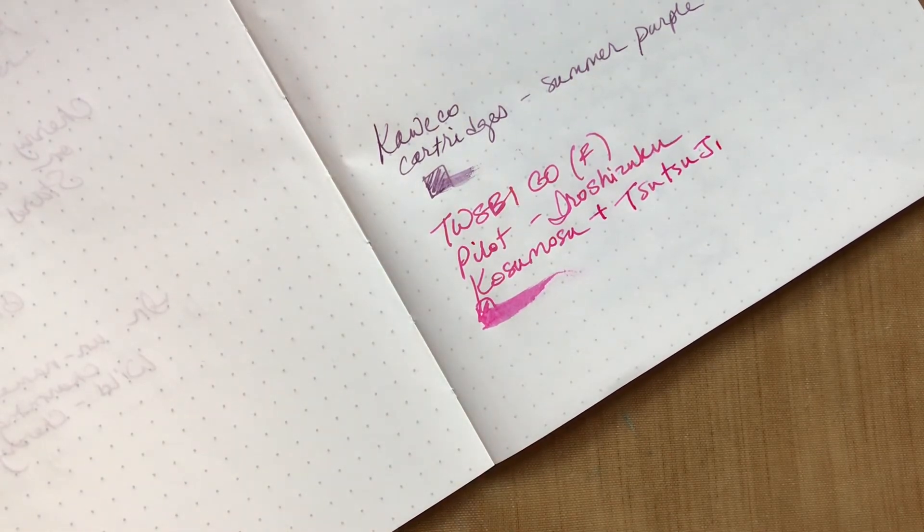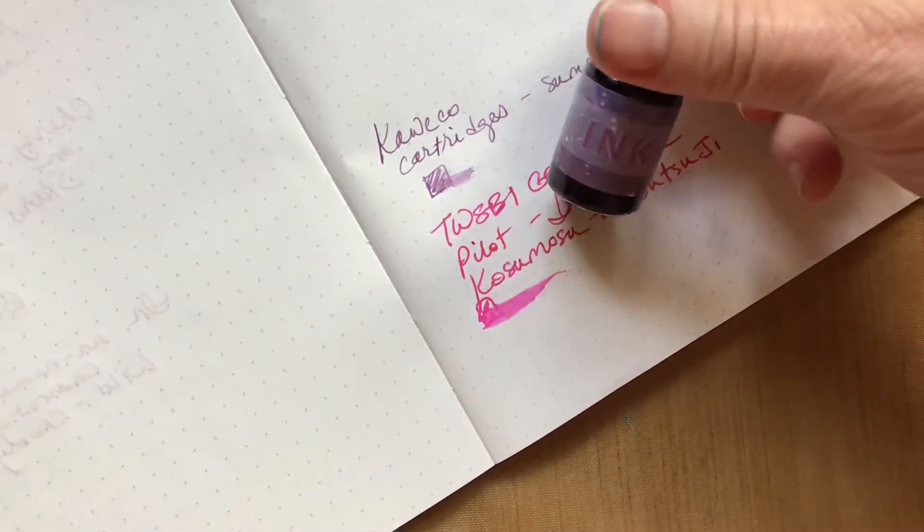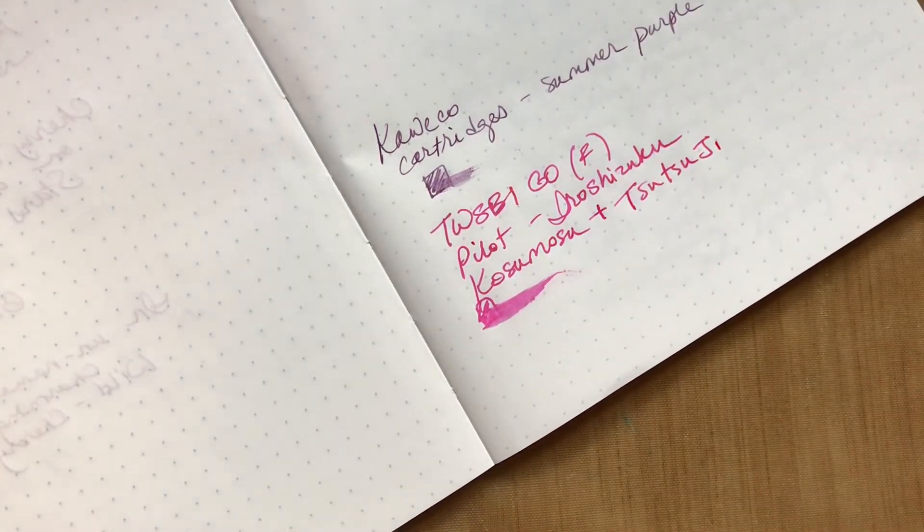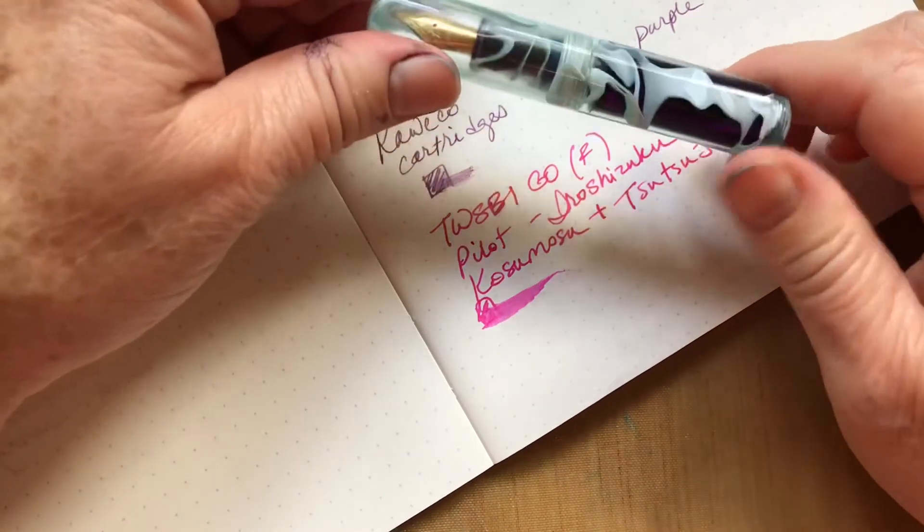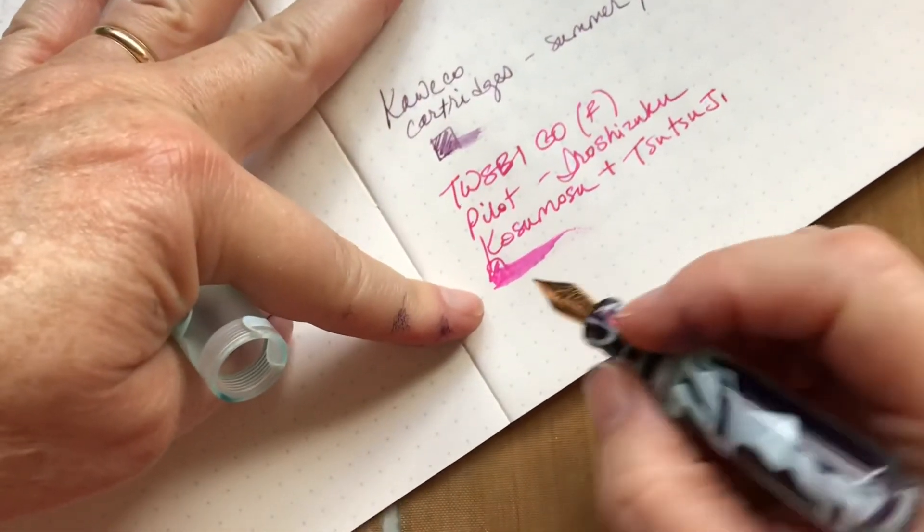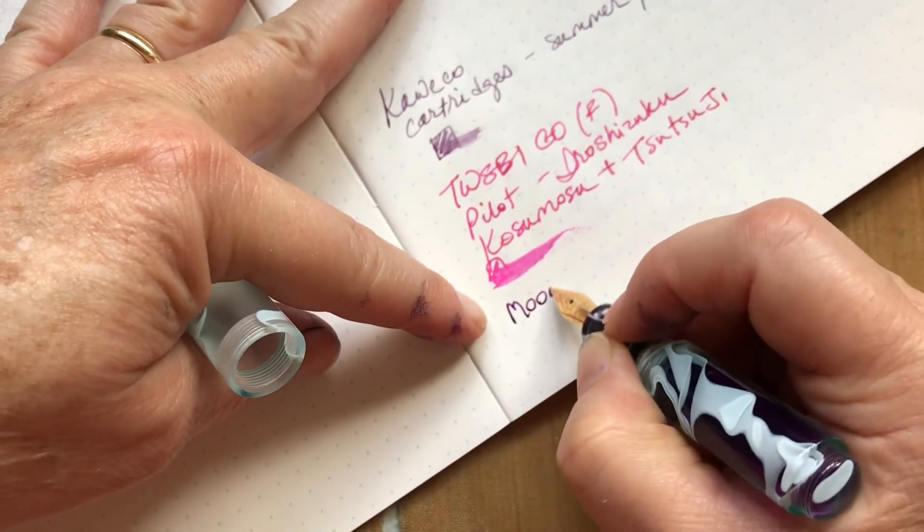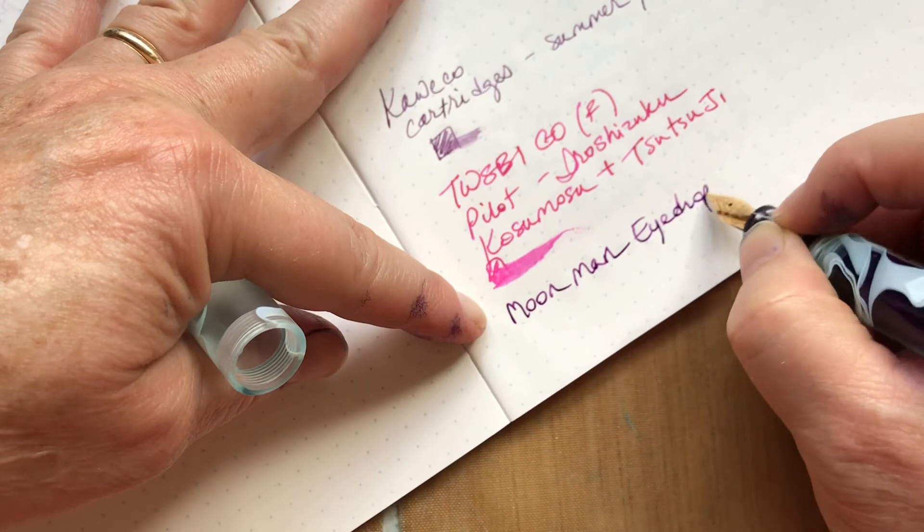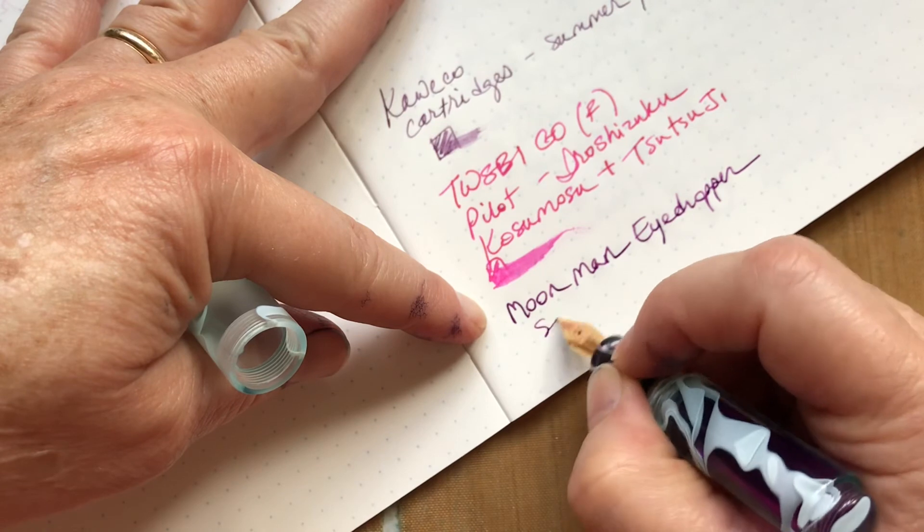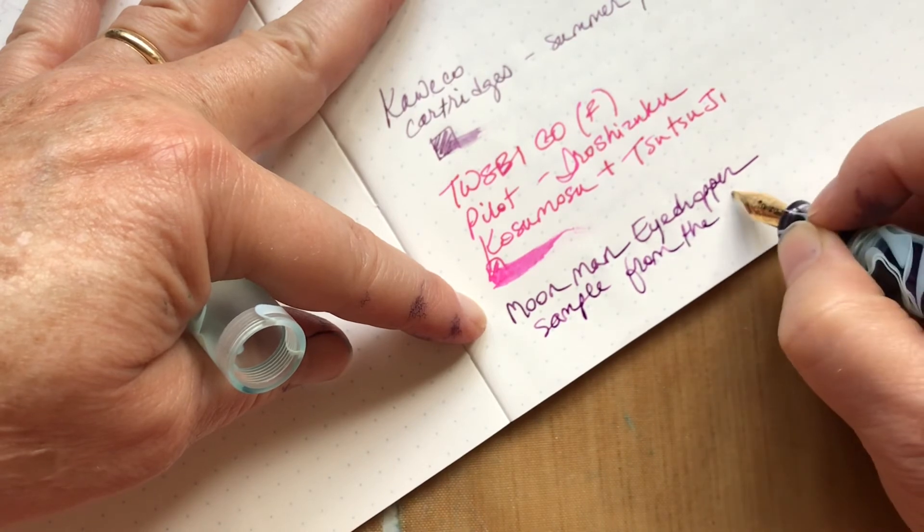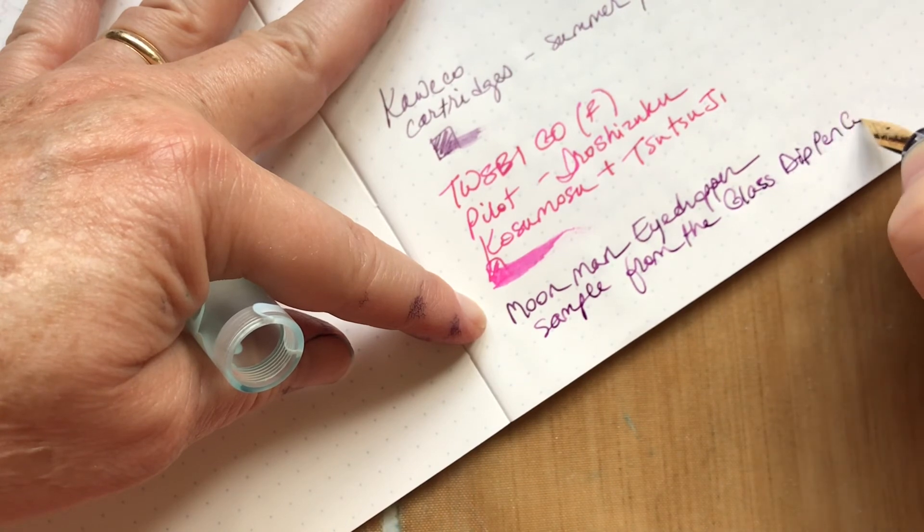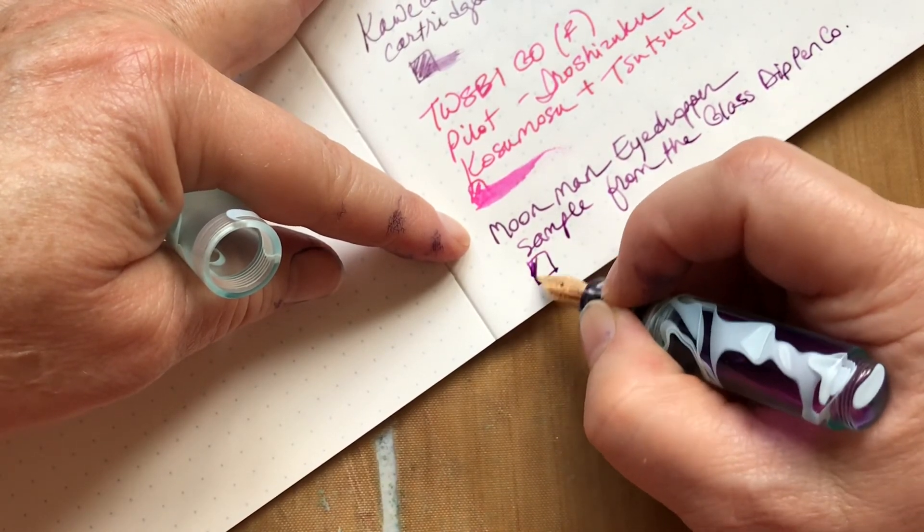The last one doesn't even have a name. It was a shimmer ink. It was a sample from the glass pen company when I ordered my glass pen and it is in this eyedropper Moonman eyedropper. Kind of a violet. And this was a sample from the glass dip pen company, and those were all shimmer inks.